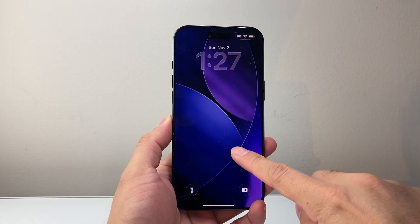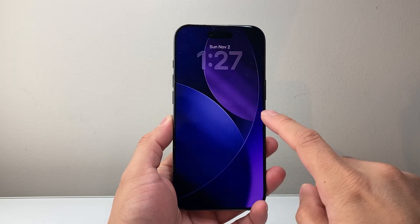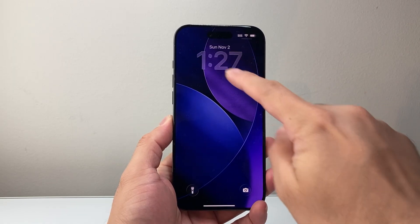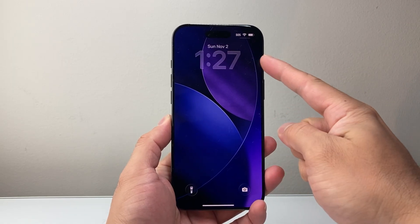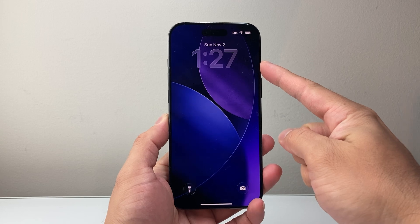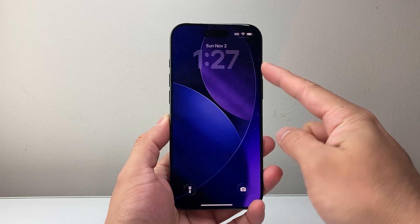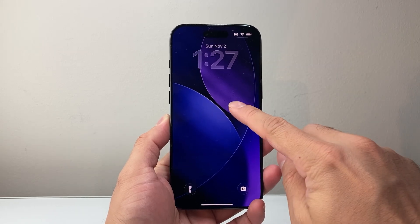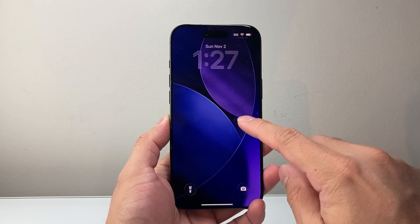Hey everyone, Technomanji here with a video for you guys. In today's video I'm going to show you how to adjust the clock size on your iPhone on iOS 26. So let's get started.